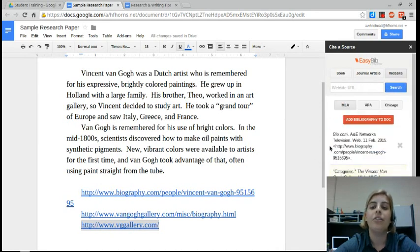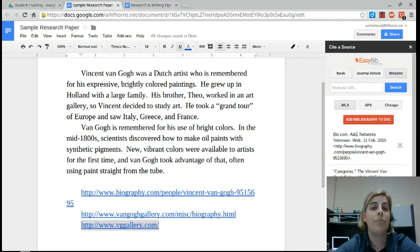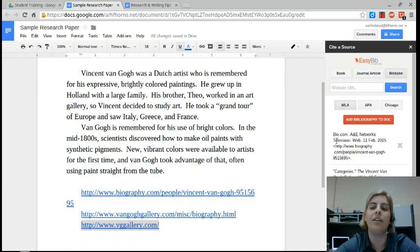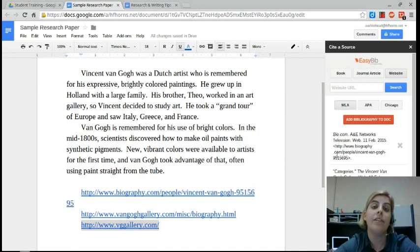Okay, so if you look here, it has automatically alphabetized our sources. I put this one in last, but you can see that it is listed as the second source because of the way that the information is cited.